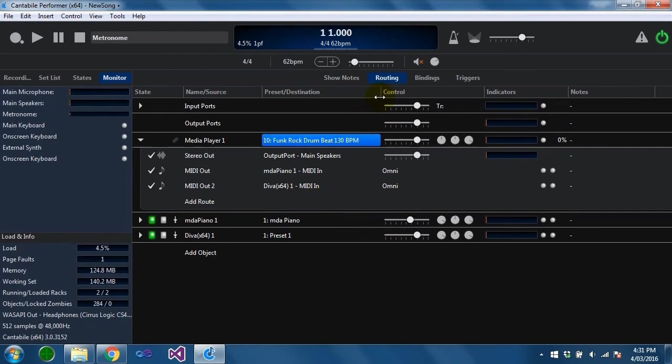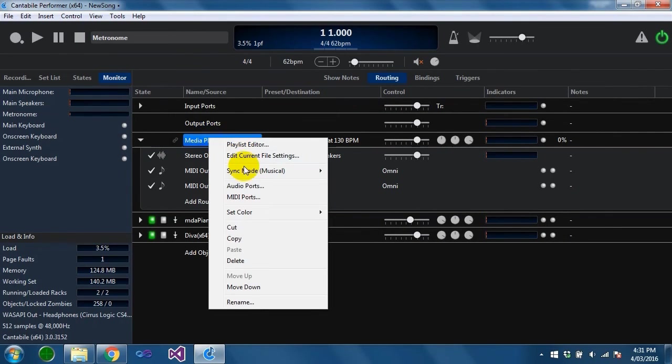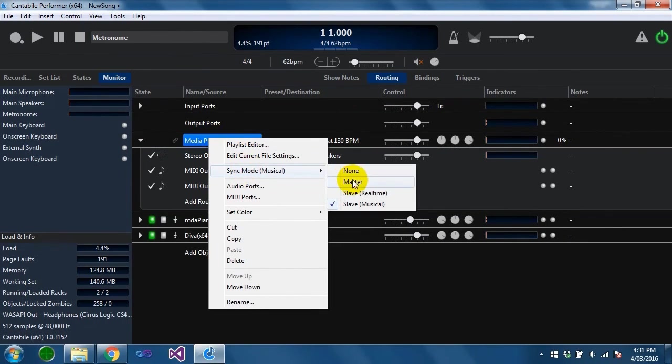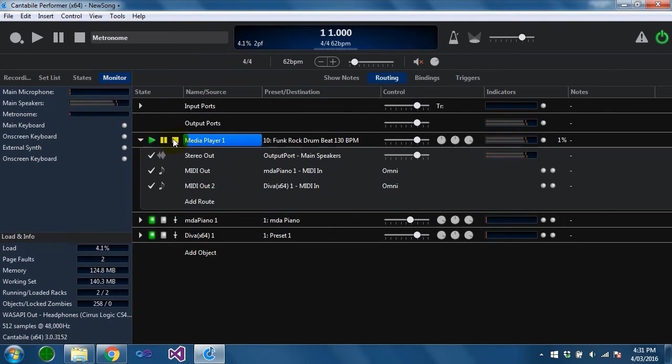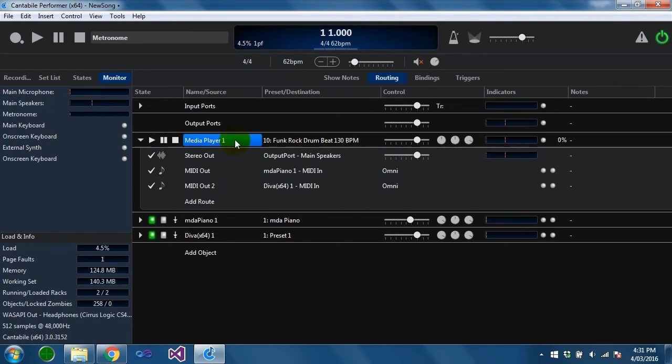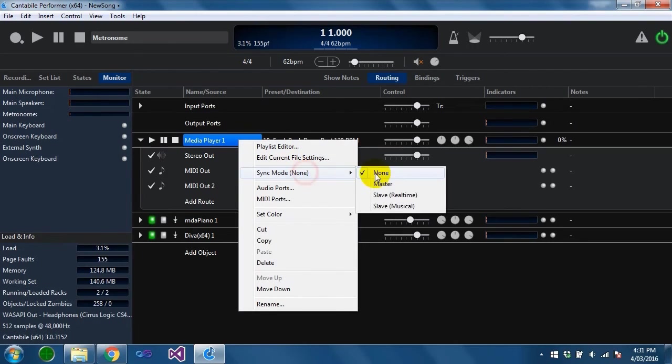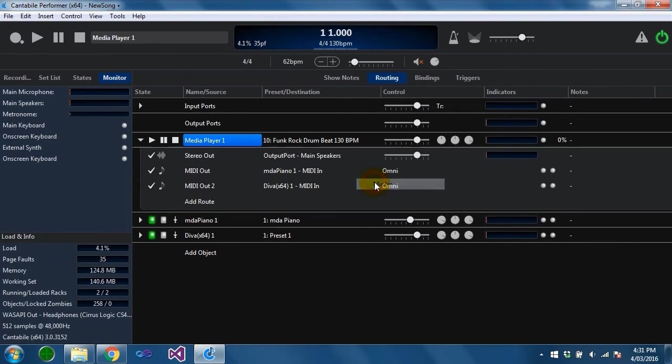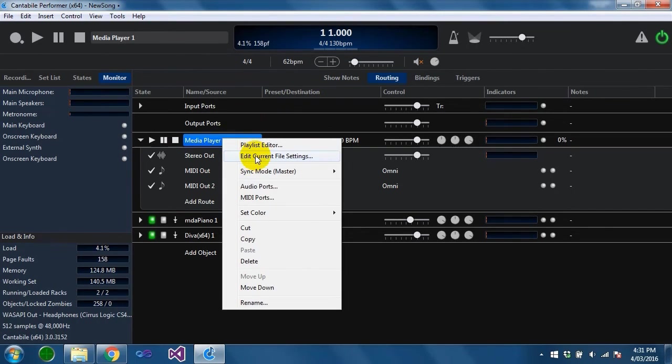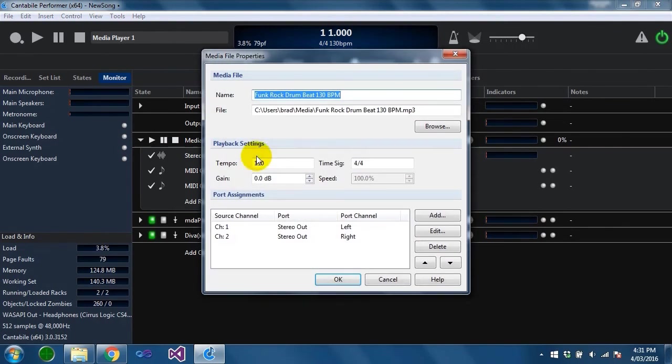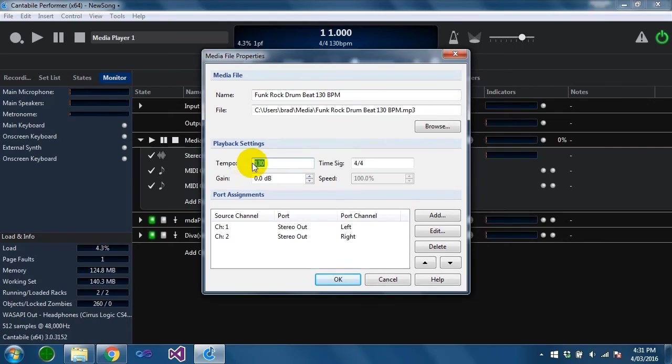This track here for example has a tempo of 130 beats per minute. It's just a drum beat track. If this was to be selected as the master transport you'll see that the tempo here is being reported as 130.